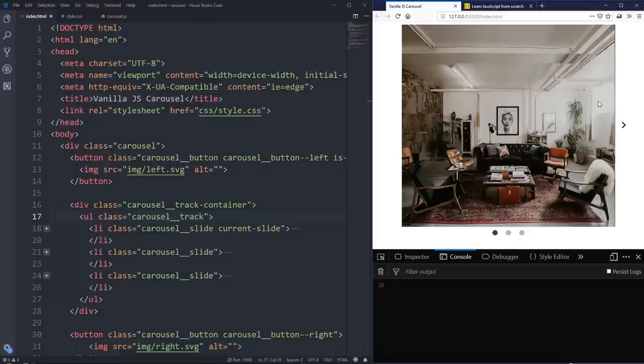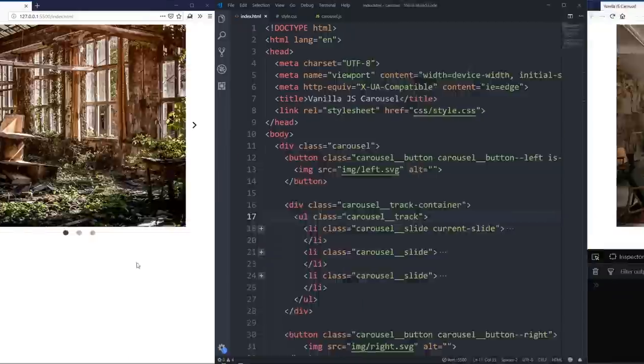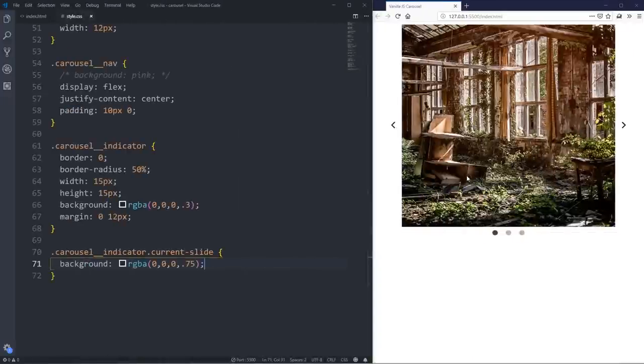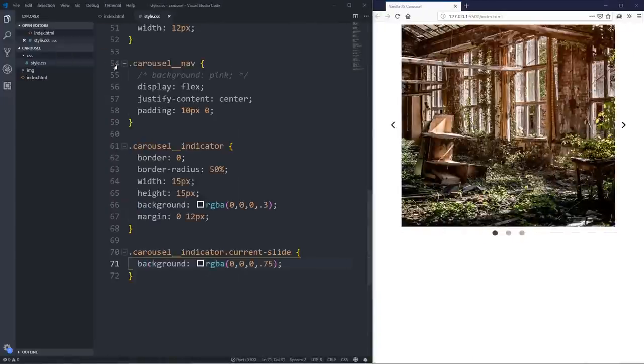Hopefully this video helps you become more comfortable with JavaScript and understand a little bit more about it. We're going to be doing a lot of fun stuff in here, so let's jump right into the code and start doing some cool things.